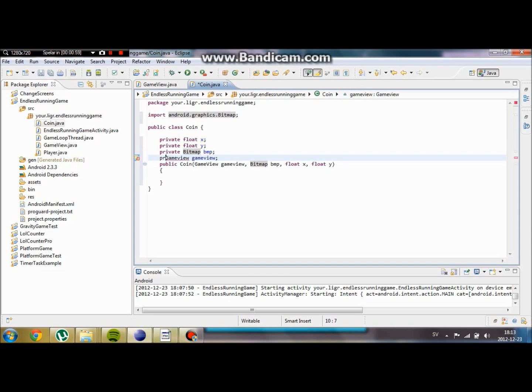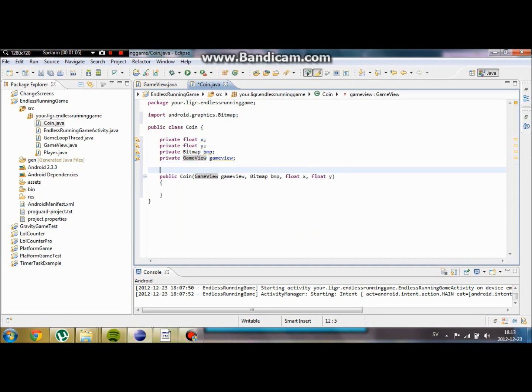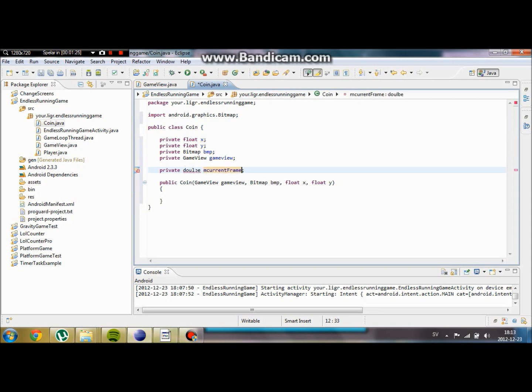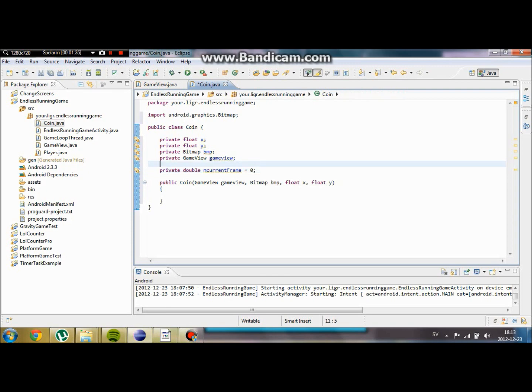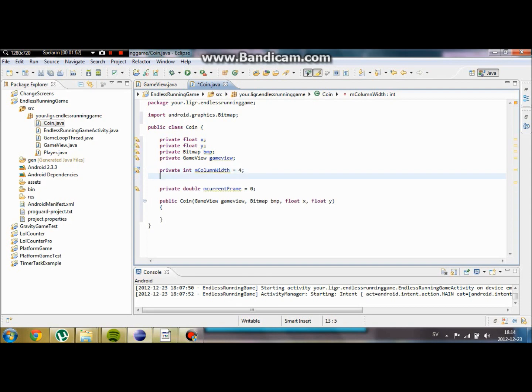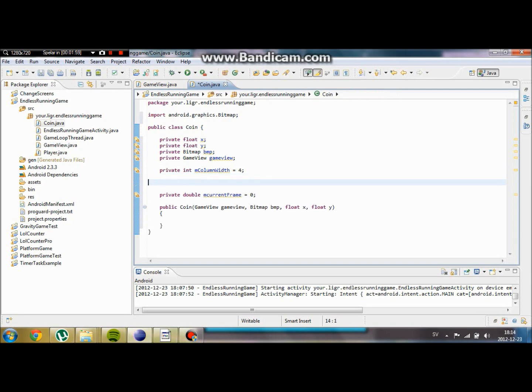Also going to make that private since we are going to have multiple coin objects. We are also going to need some more variables. We are going to call something current frame. We are going to make that one a double. Private double current frame. This means that it can both contain decimals and whole numbers. We are going to set it to 0. We are also going to create one new variable called private int m column width. We are going to set this to, I am not really sure what we are going to set it to yet before we have drawn it. But basically it is going to be the variable of how many frames we are going to have for the coin object. So I am pretty sure this is all we need so far.